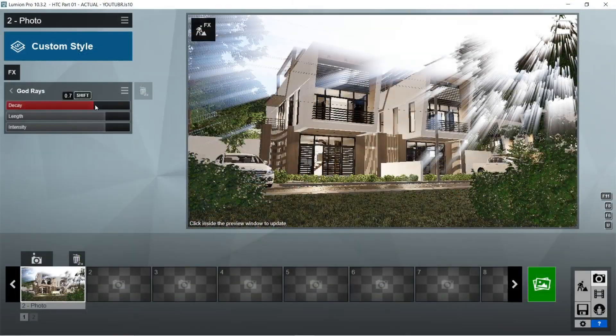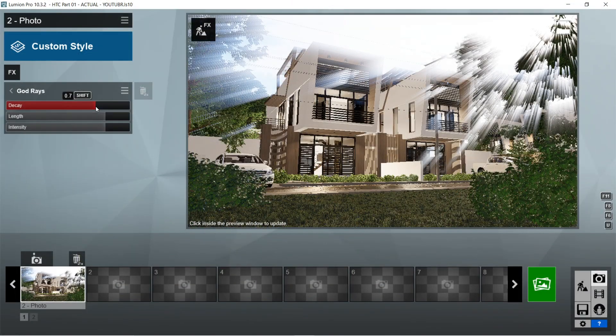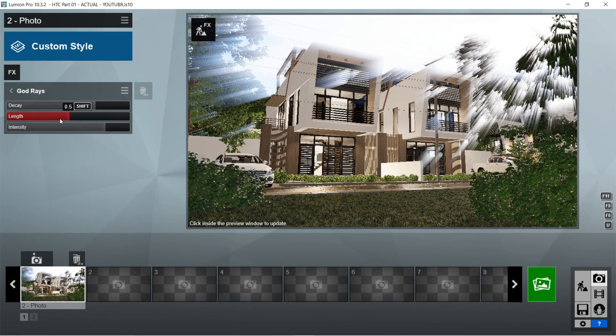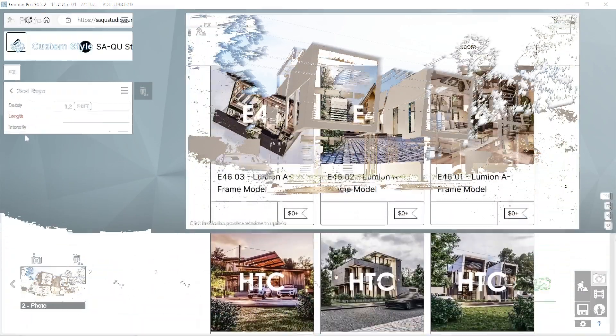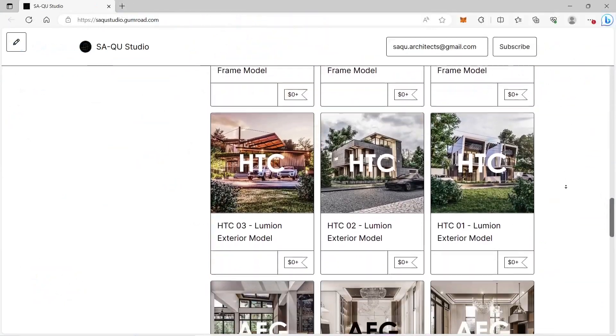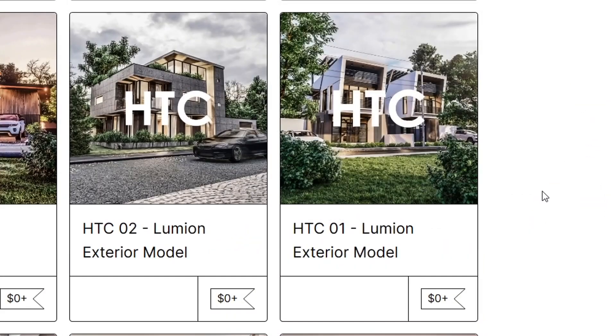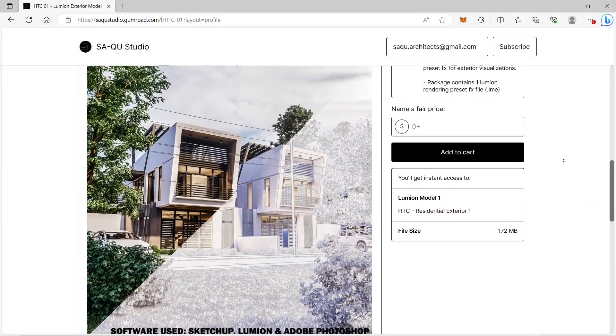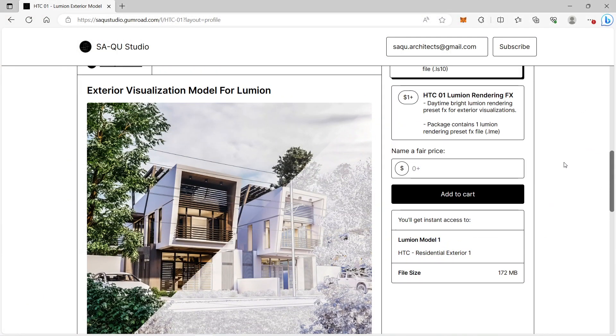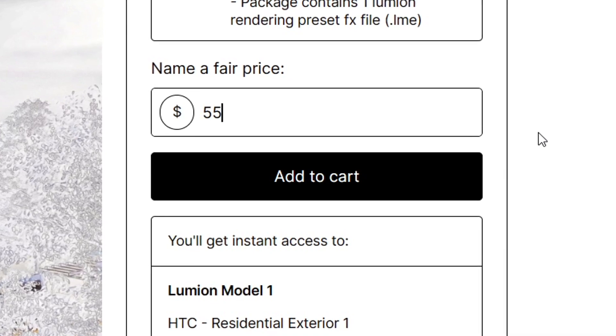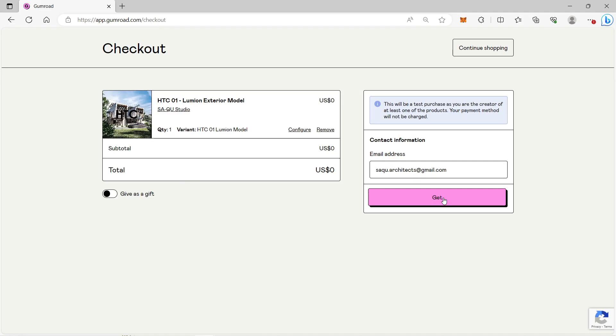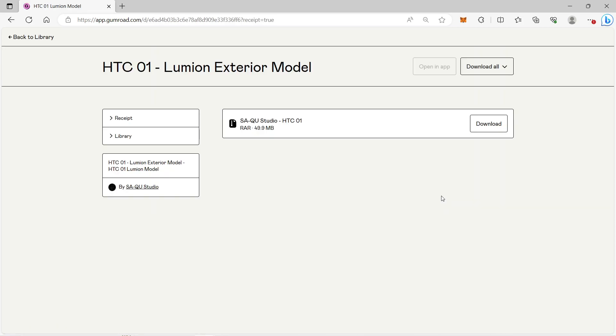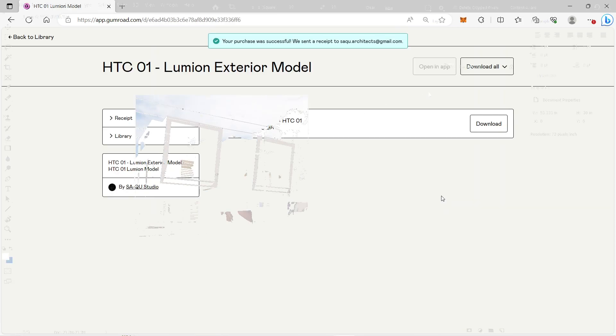For the Lumion model that we will be using in this video, it is posted on our Gumroad website which is called HTC One. You can download the Lumion model for free or please support us. The version of HTC One is Lumion 10, so only people with Lumion 10 or higher versions will be able to open the model.